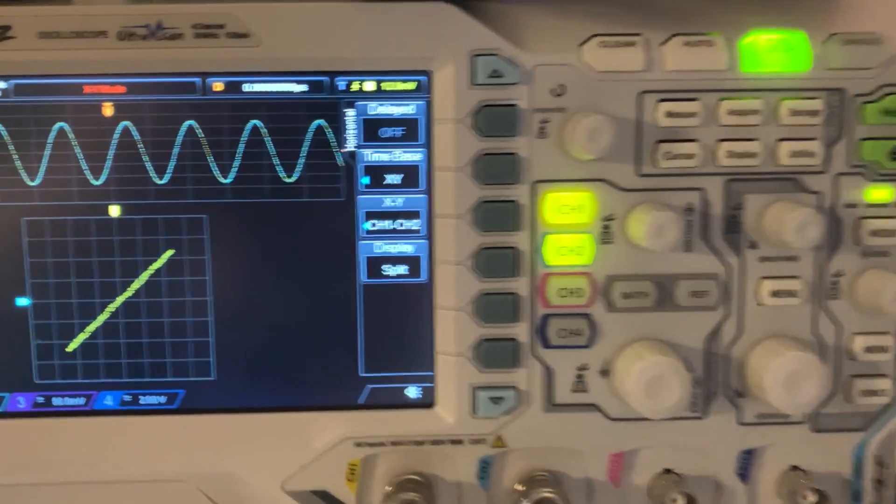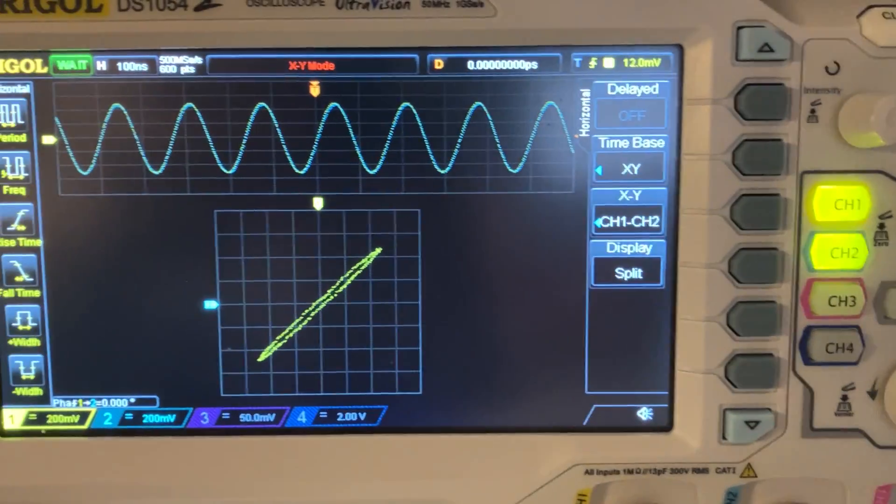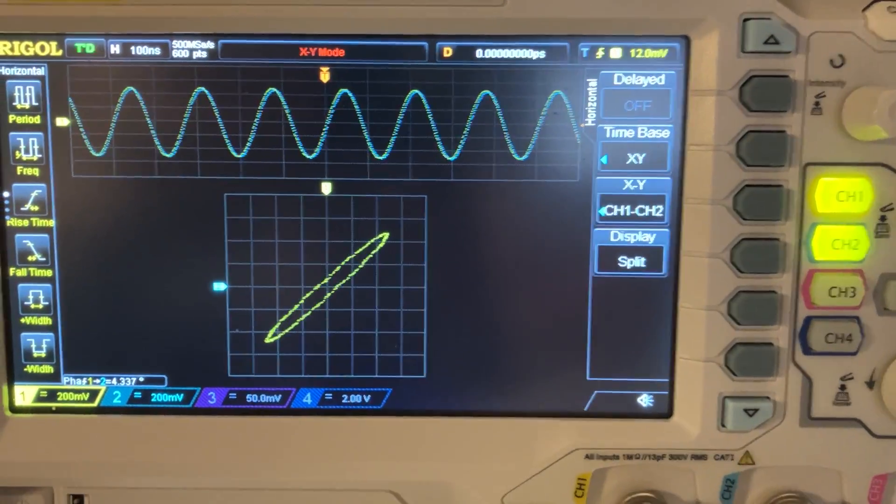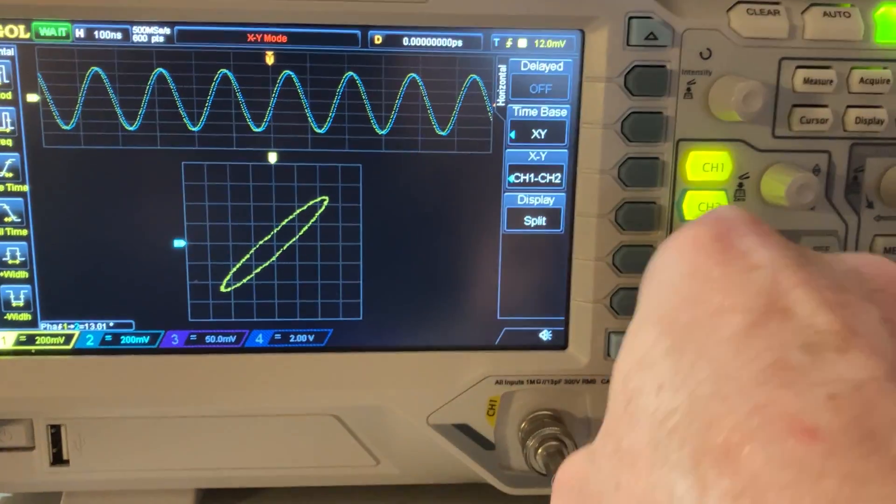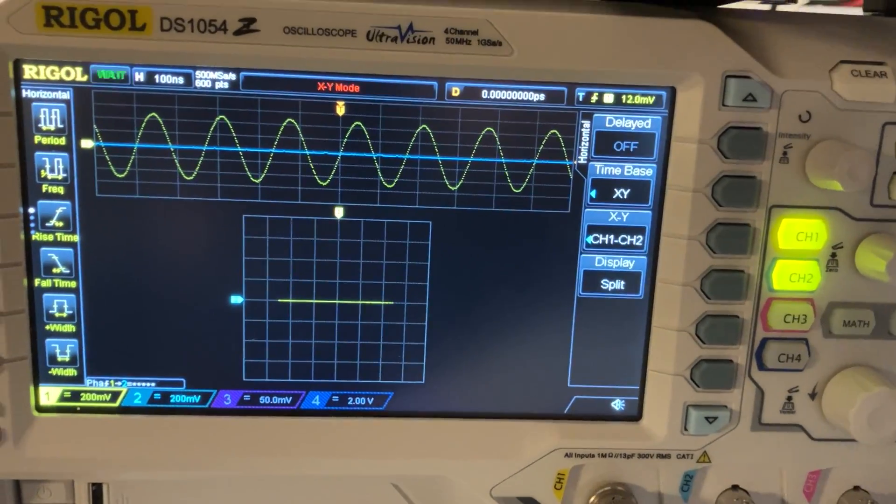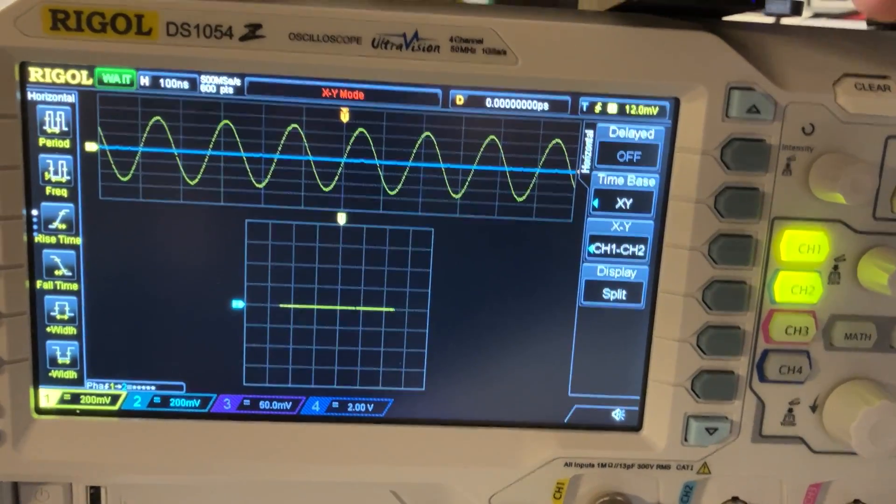normal triggering, but it doesn't change much. Let's try to do the same thing with the new scope.